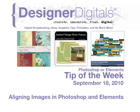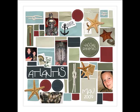Welcome to Designer Digital's Tip of the Week, September 18, 2010. This week, Aligning Images in Photoshop and Elements.